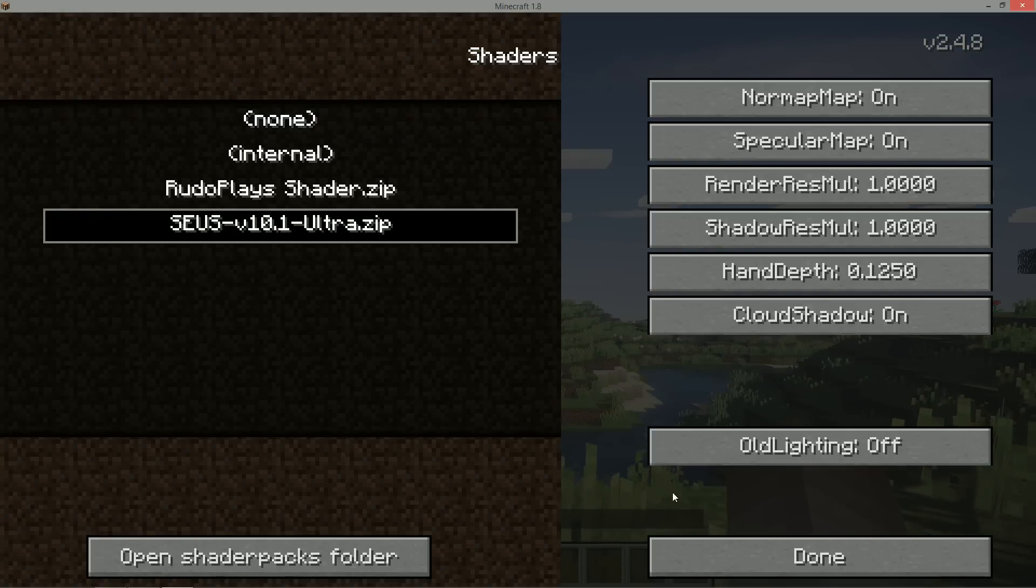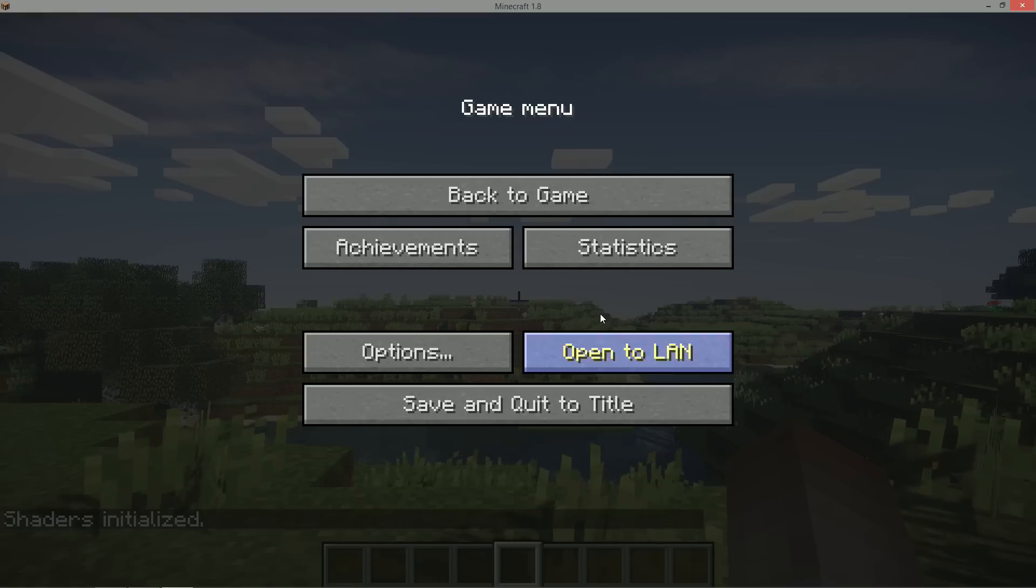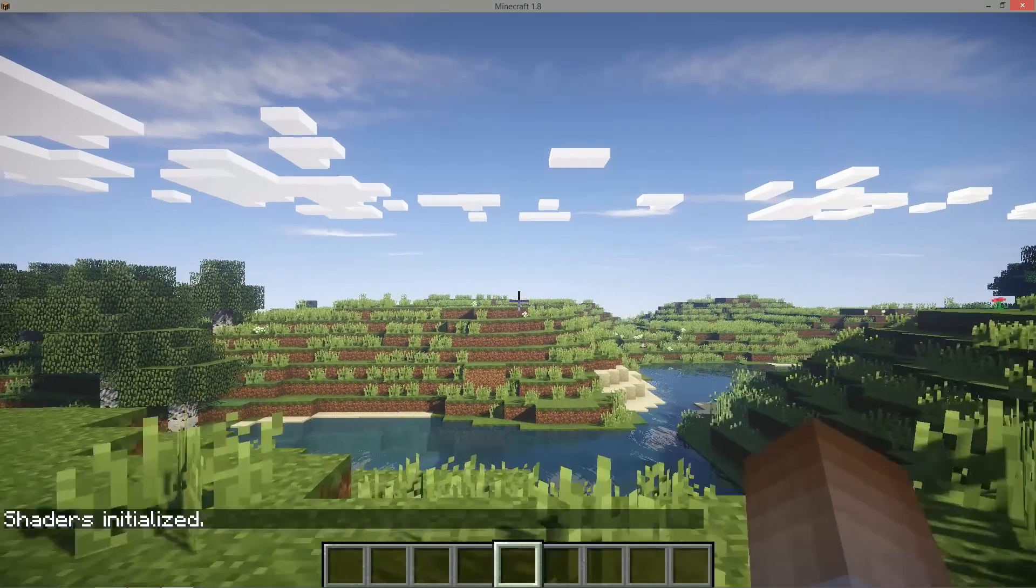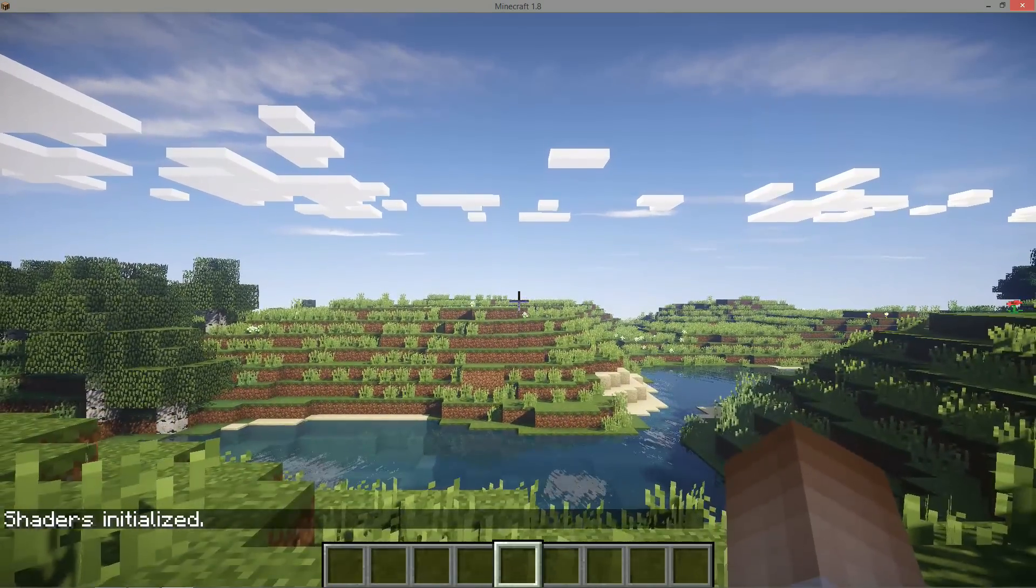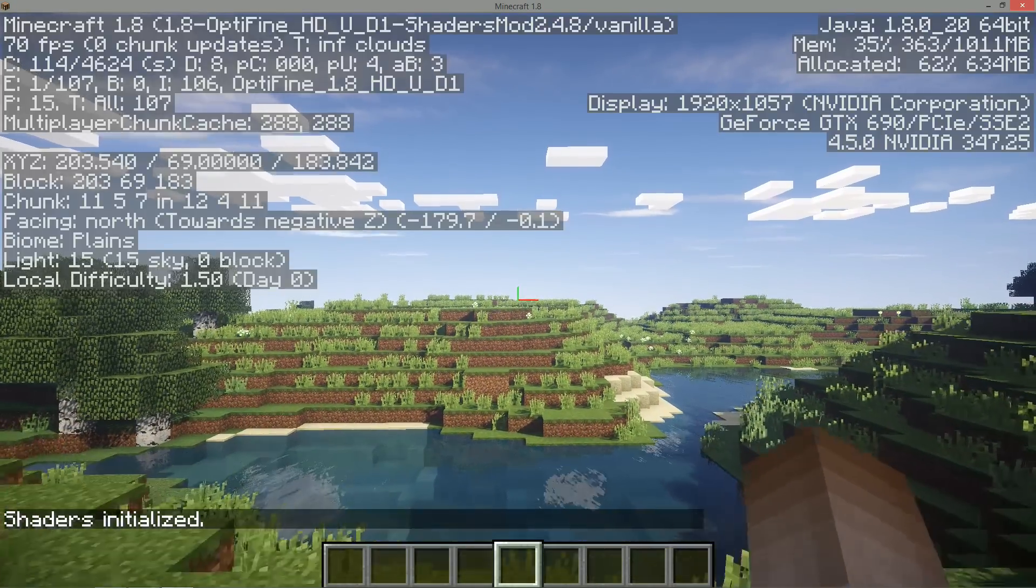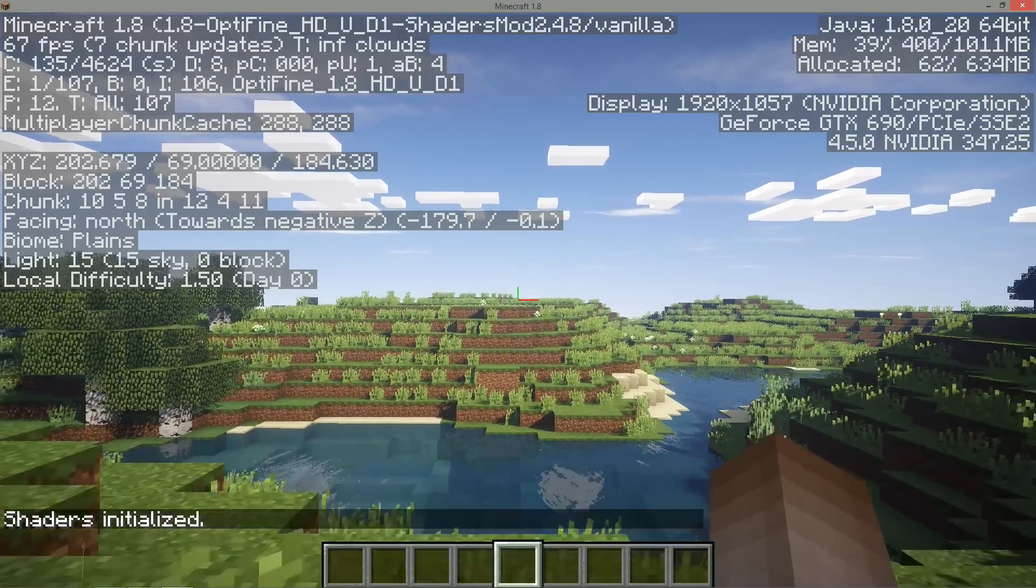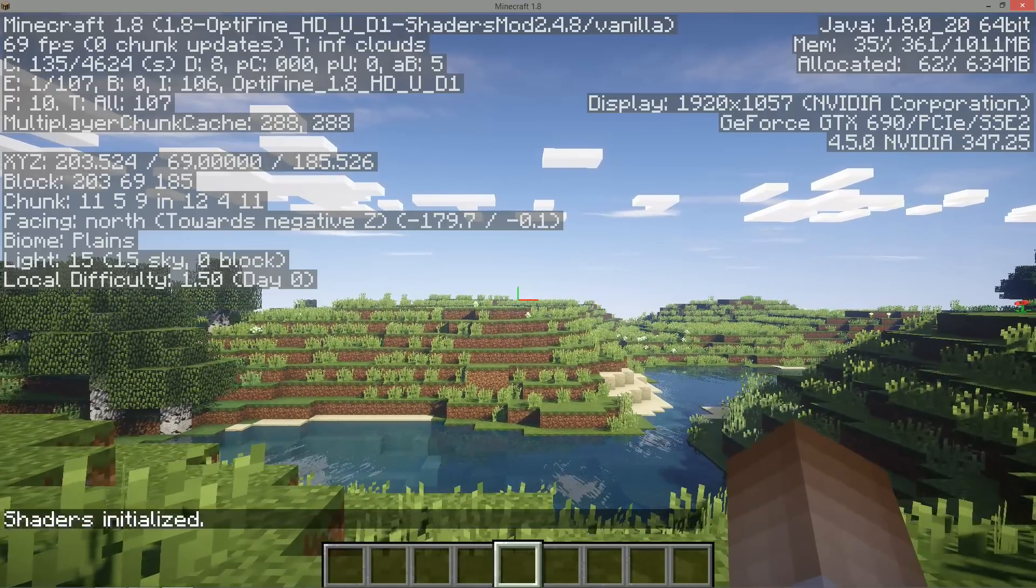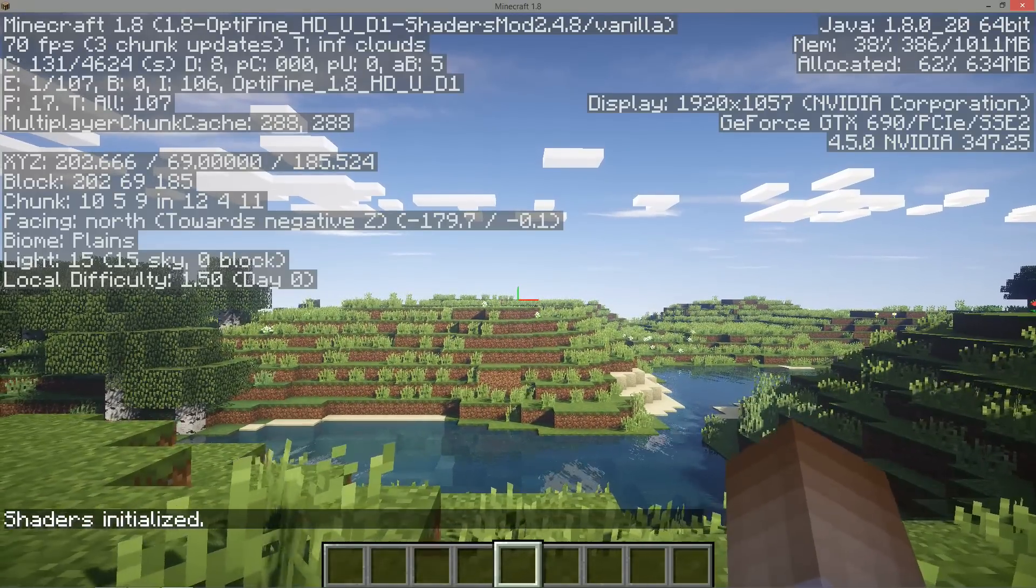So let's just select the Zeus shader pack and there we go. That's pretty much shaders installed. Now if you hit F3 in the top left, you'll realize it says 1.8 Optifine and shaders mod. So that means we have Optifine and shaders mod installed.